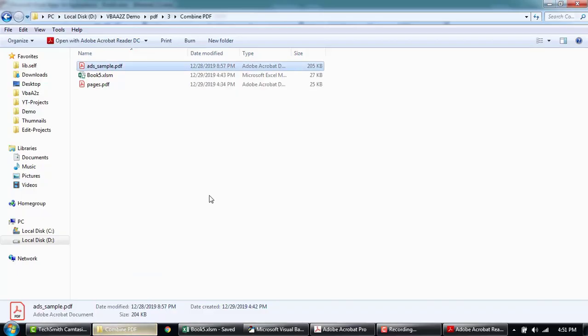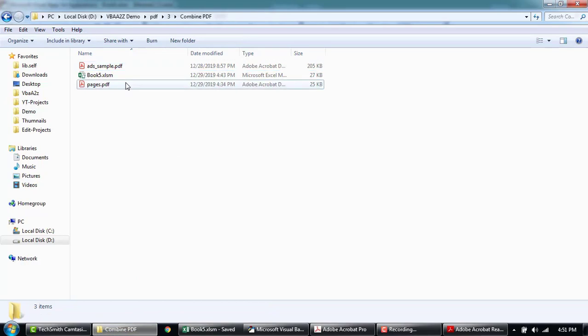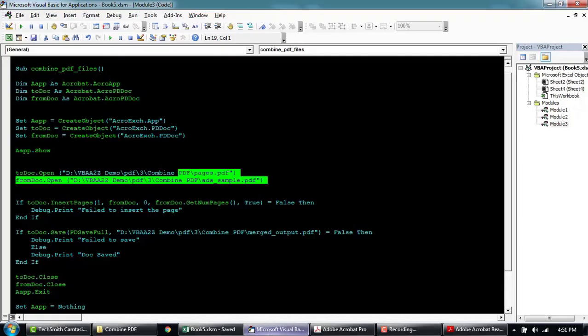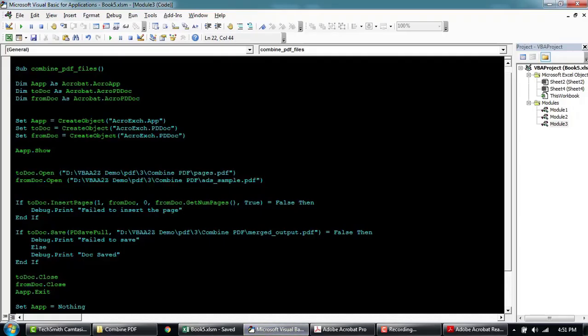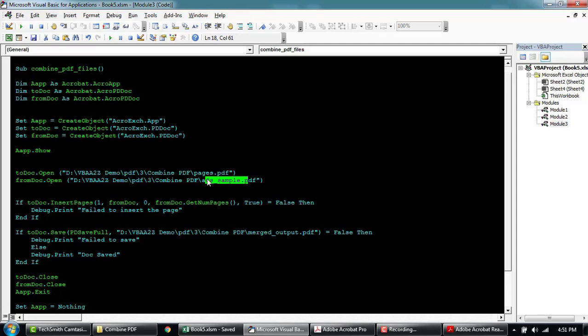Once this code runs, we're expecting that it will be inserted. The second document, which is add sample, two pages within this PDF document will be inserted. It will be inserted to this pages file after the second page.